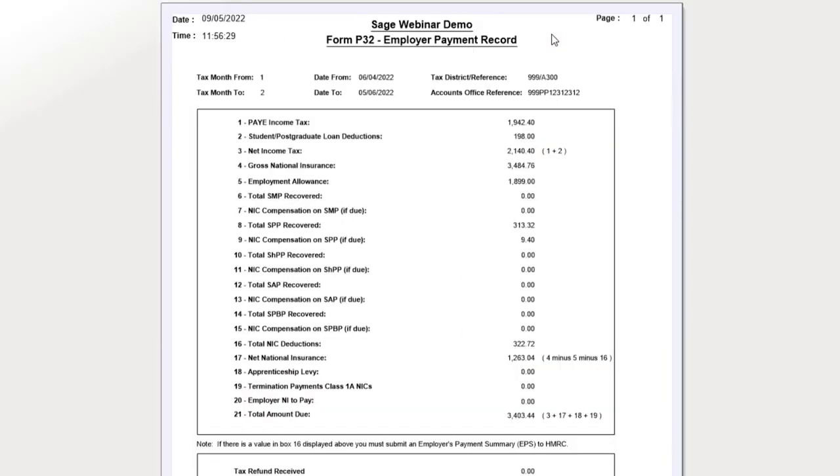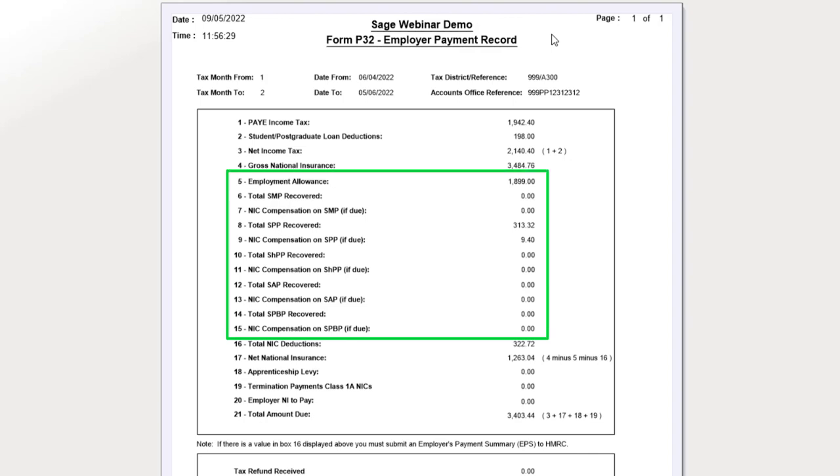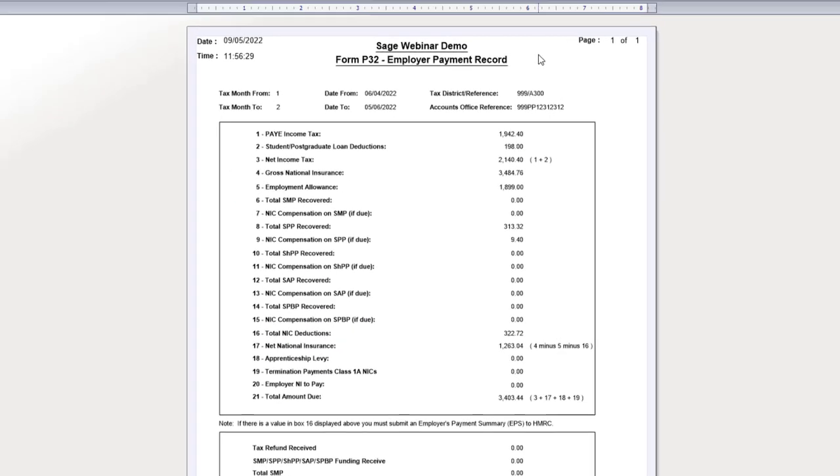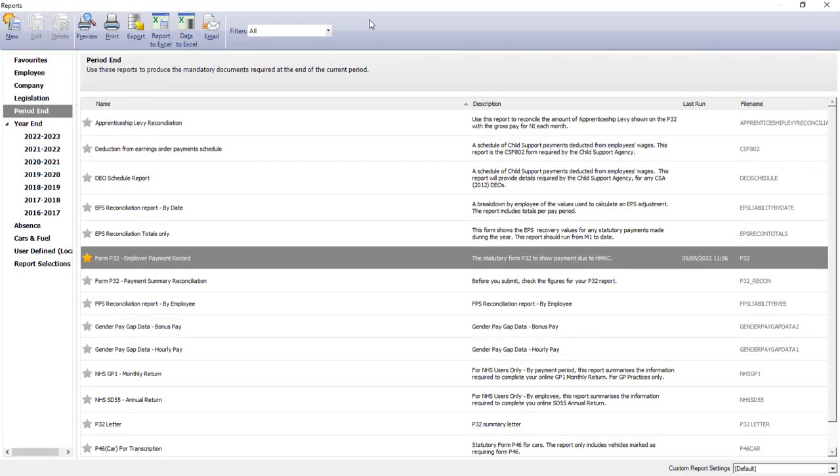This report contains, if applicable, any employment allowance you've reclaimed, or any statutory payments that you may have recovered in the tax year to date. So, again, print that out, or export it. And you can then close out of the reports. And that's everything you need.